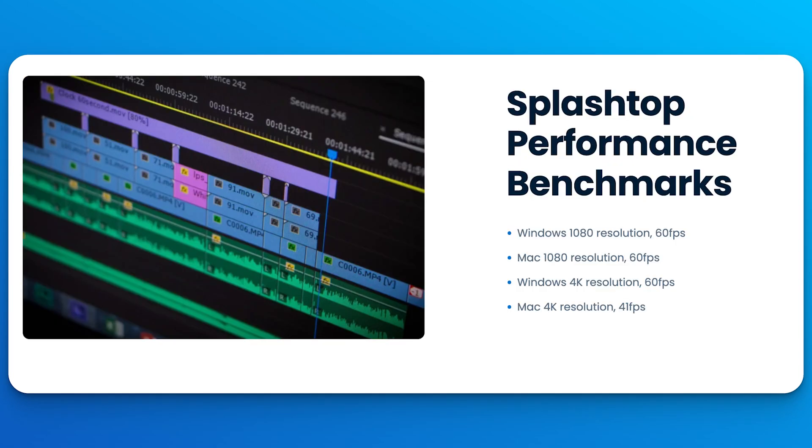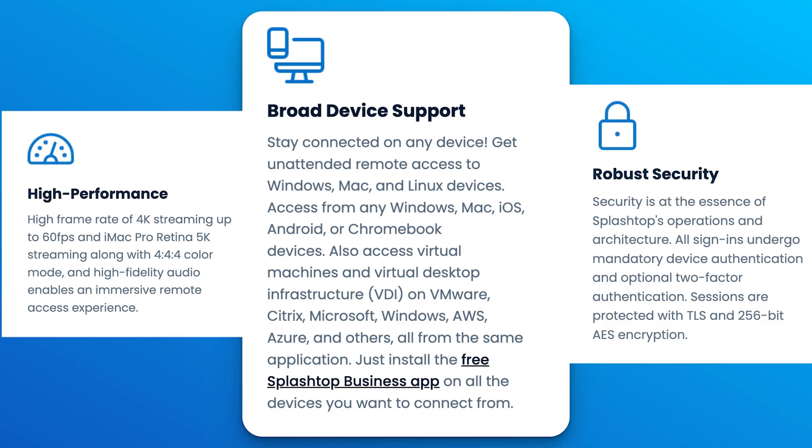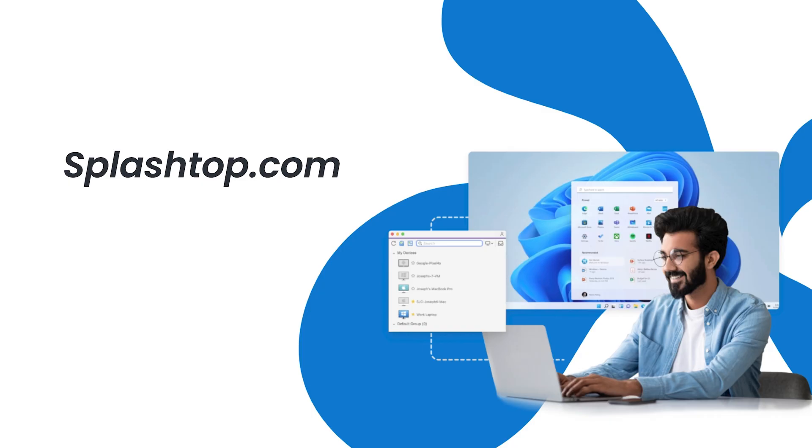With every plan, you have access to Splashtop's award-winning high performance, low latency remote session, our comprehensive platform support, as well as our secure infrastructure, all at unbeatable prices. Experience it for yourself and get started for free at Splashtop.com.